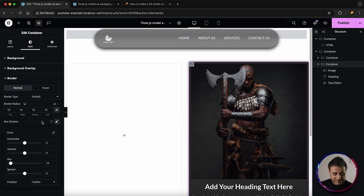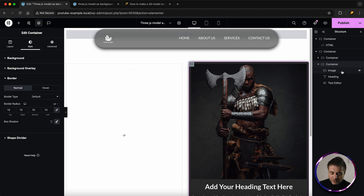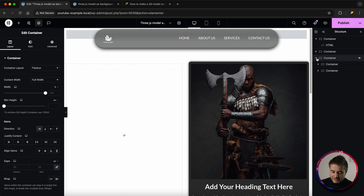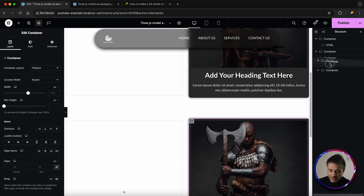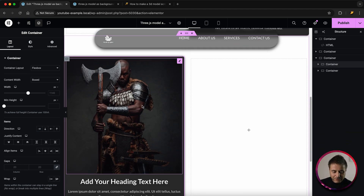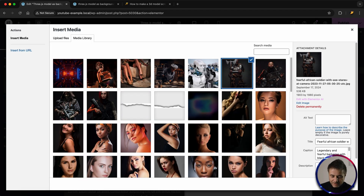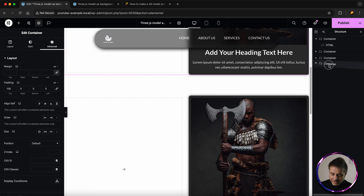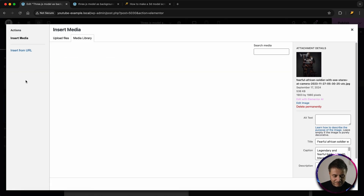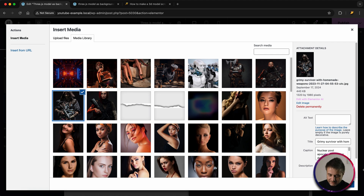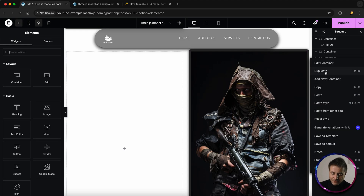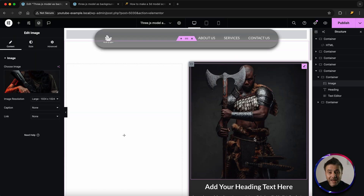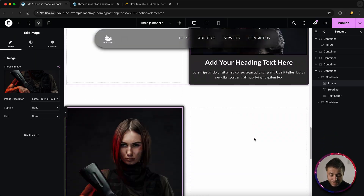I'm going to put in a standard box shadow to finish this off. Then I'll close this main container, duplicate it, open up the second one, and swap the containers around so the image is on the other side. I'll quickly change the images in each duplicated container, moving them down to the bottom to complete the page layout.